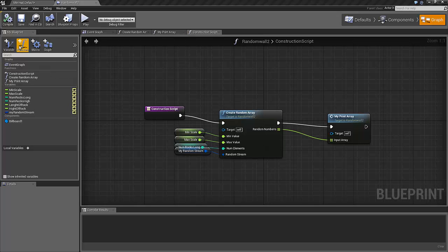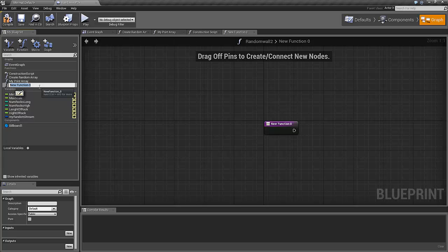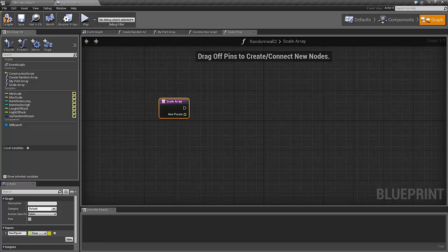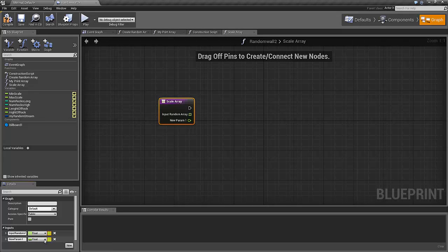Let's create the second function we need. This function is going to scale our array, so let's call it 'scale array'. This function will take as input an array of floats — the input random array, or you can call it whatever you want — and it should also have another float, which is the target sum. This is the sum that we want our output array to be.